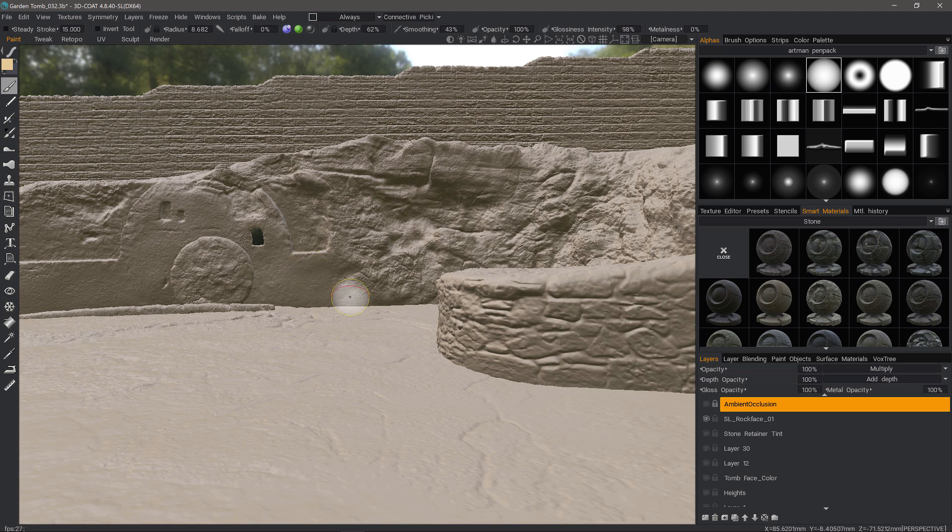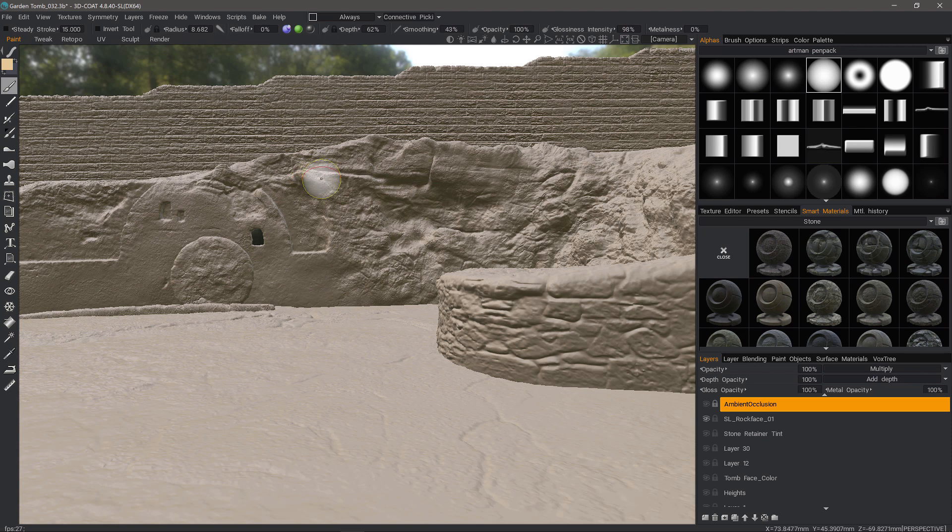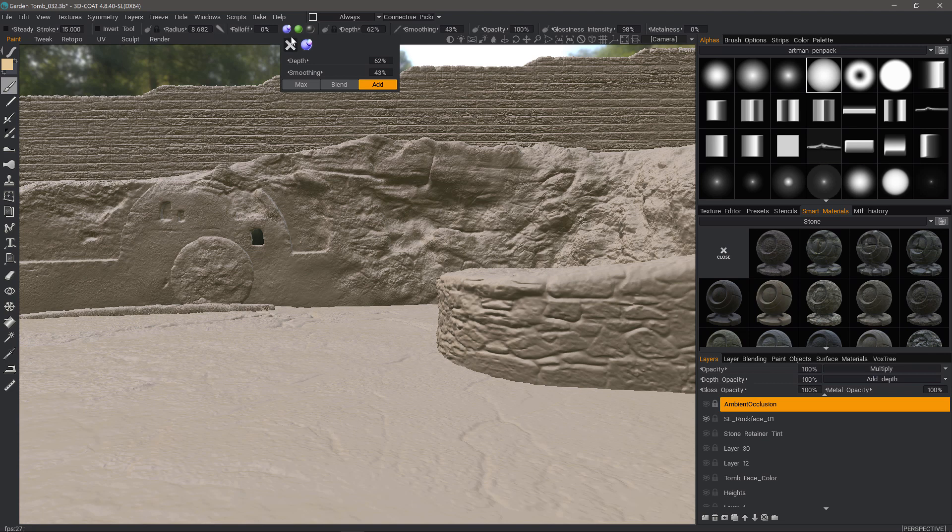The reason for that is the vertex painting, which is employed on Sculpt Objects, did not enable depth to be stored in the vertices. Now it does.